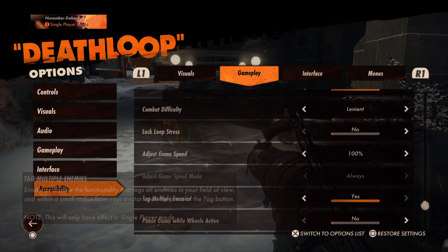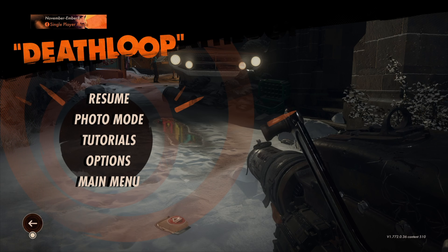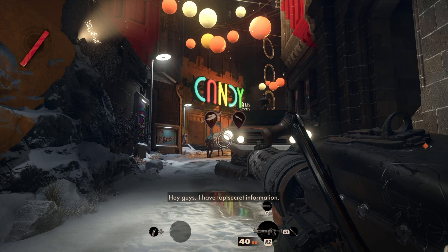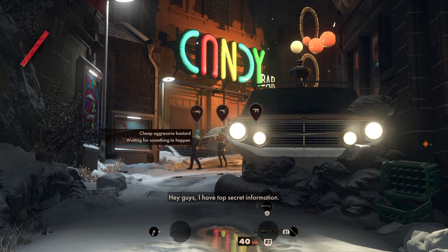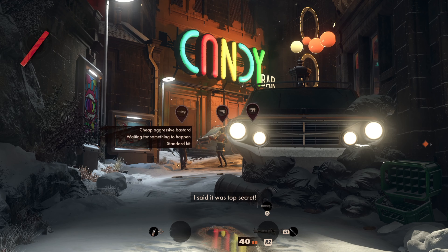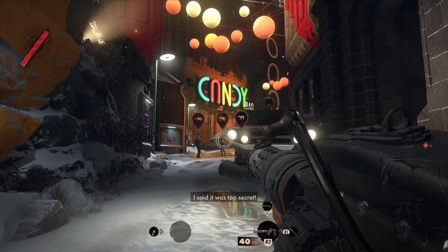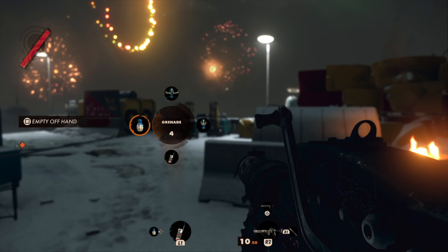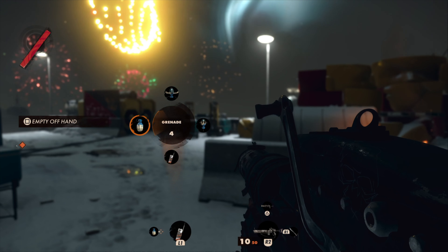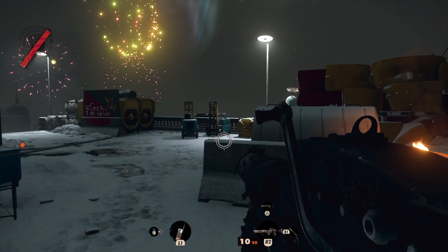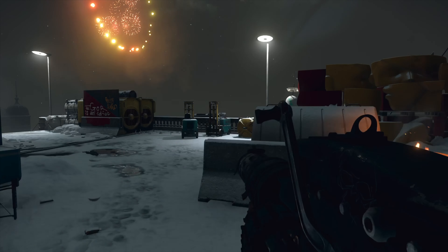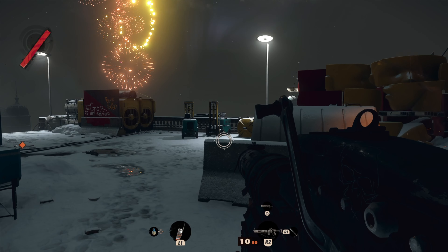Turning on tag multiple enemies allows you to use the tag action on more than one enemy in your field of view, so that they are marked and you can track them more easily. You can also choose whether bringing up the weapon wheel and gadget wheel pauses the game, so you can select your weapon or gadget without enemies attacking.